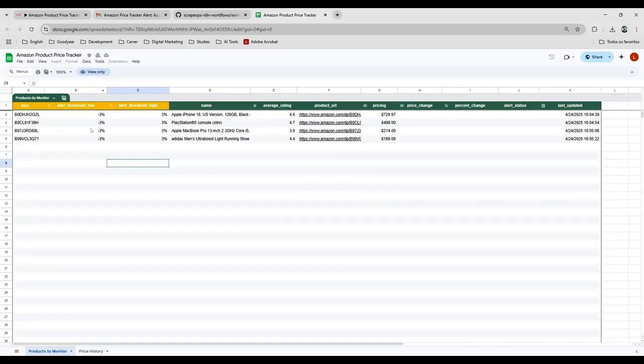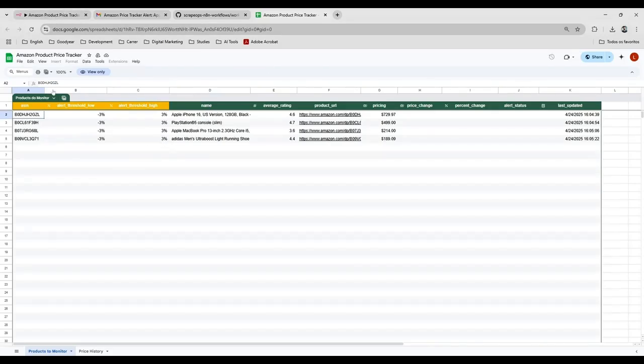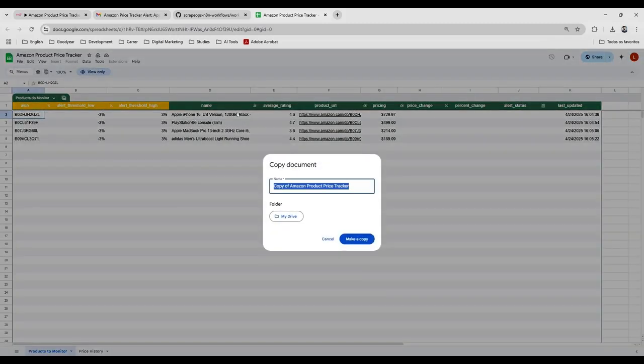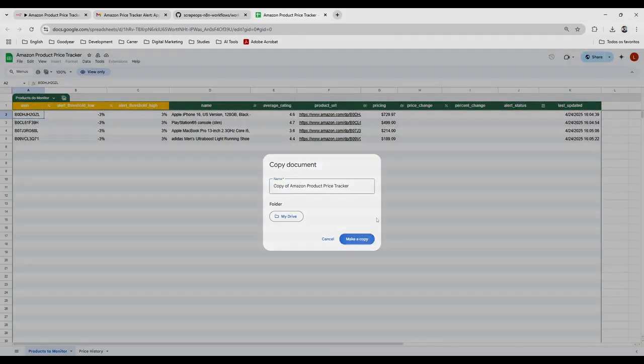So in order to make it run without any error, you need to click on file, and then you make a copy here, and just make a copy.